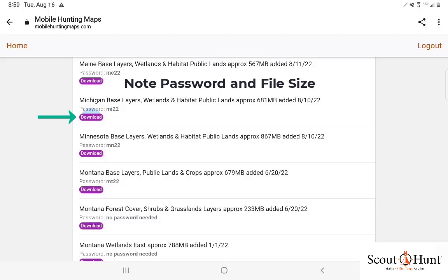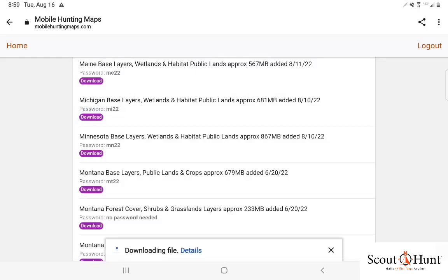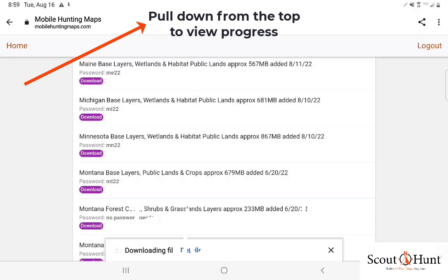At that point, tap on download and then your file will start to download. I prefer to have you go to the top of your screen, pull down from the top to view the progress.